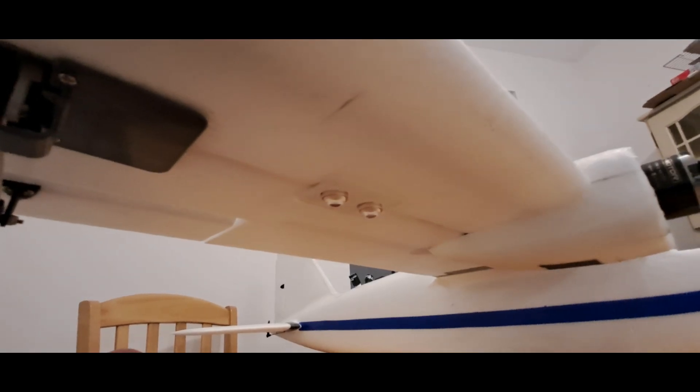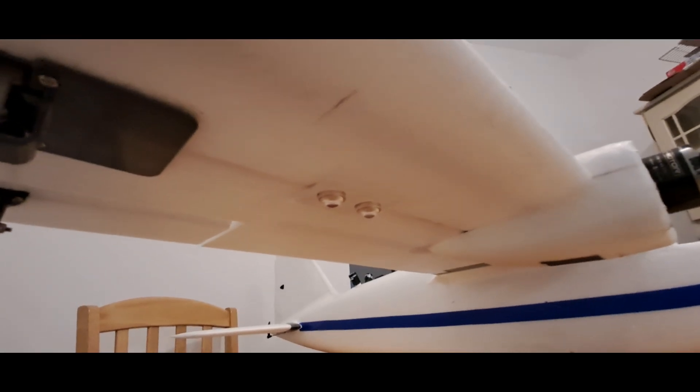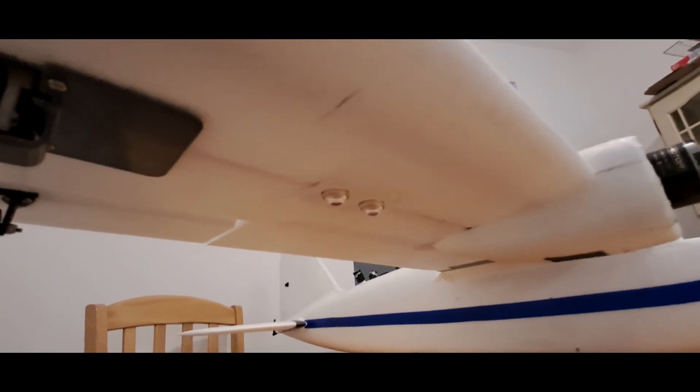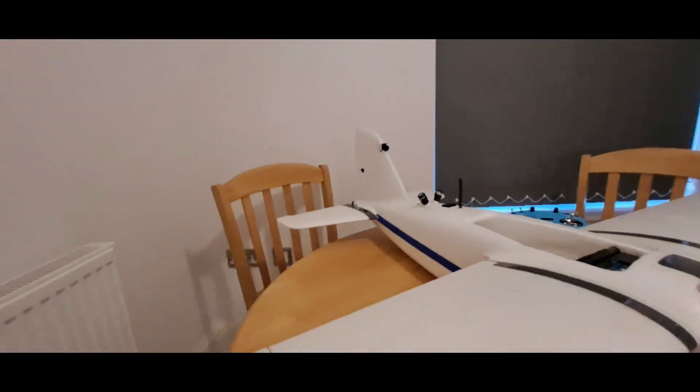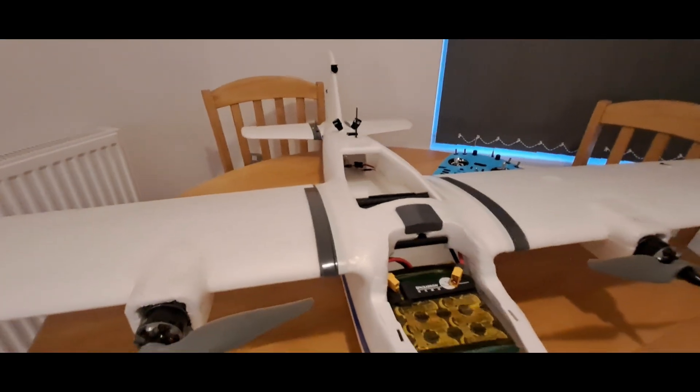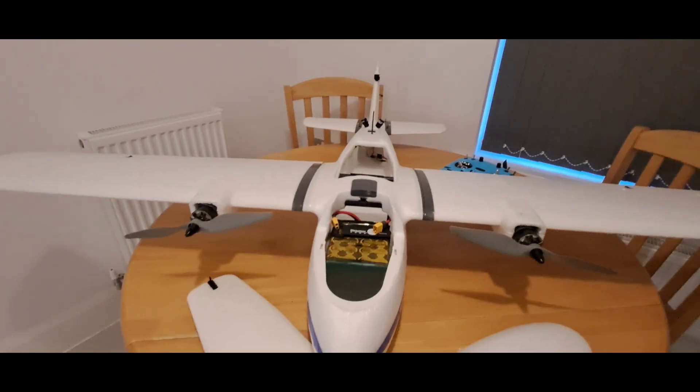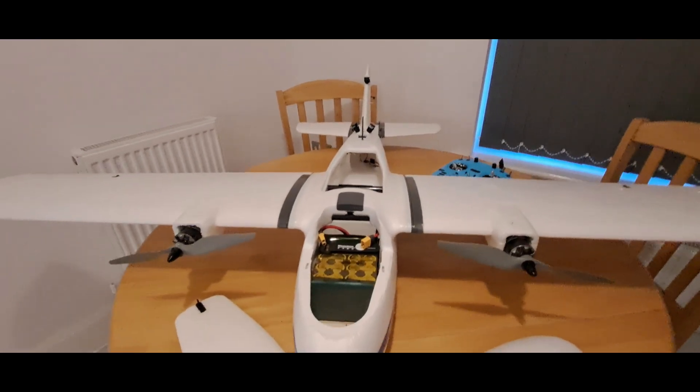I think that's pretty much it really. It's a really simple build.